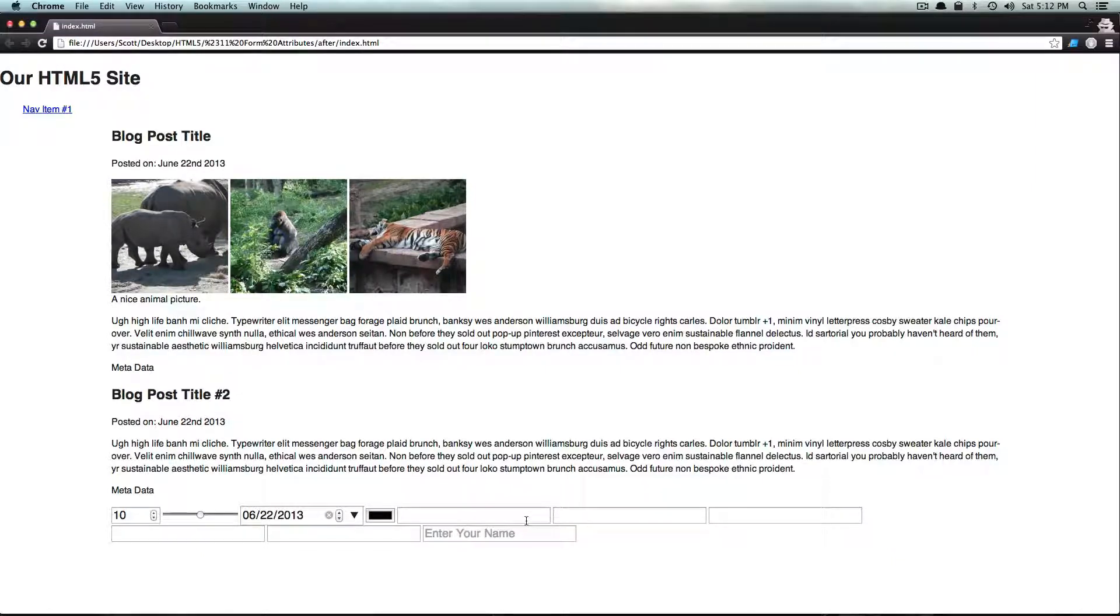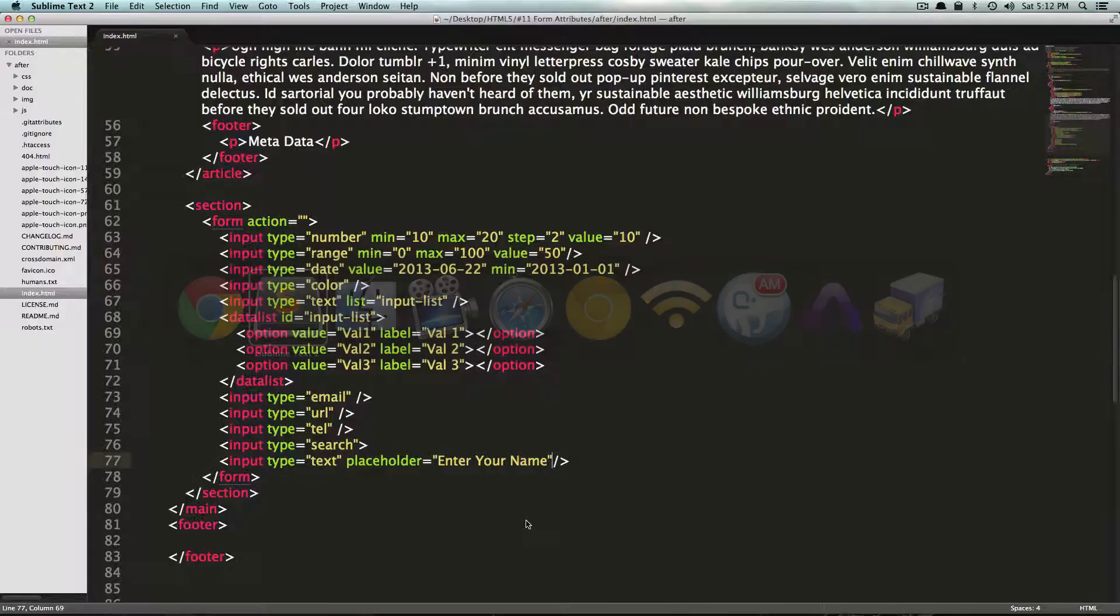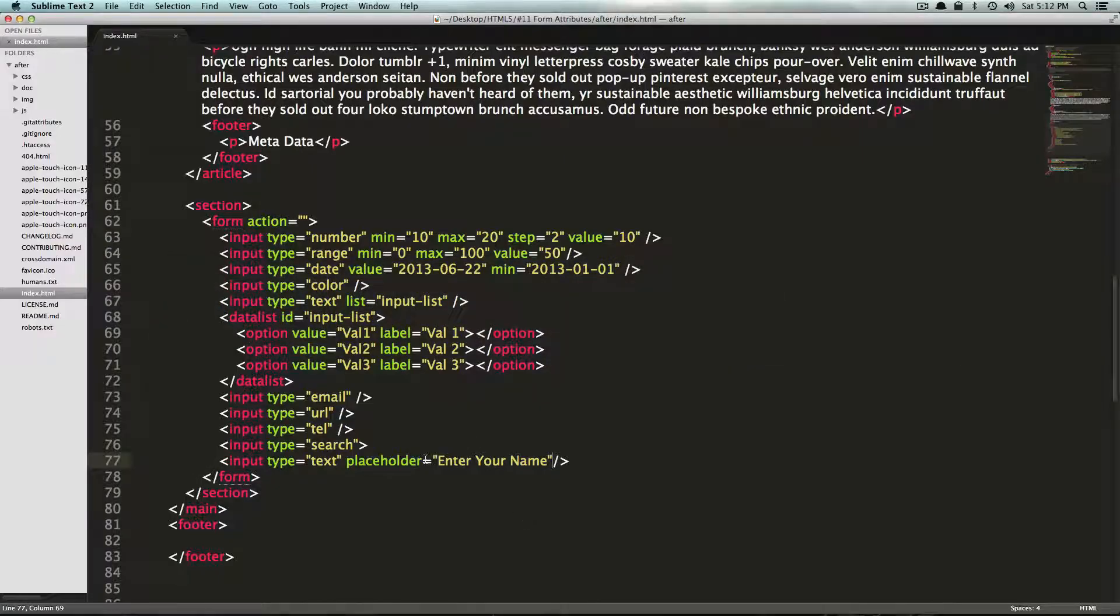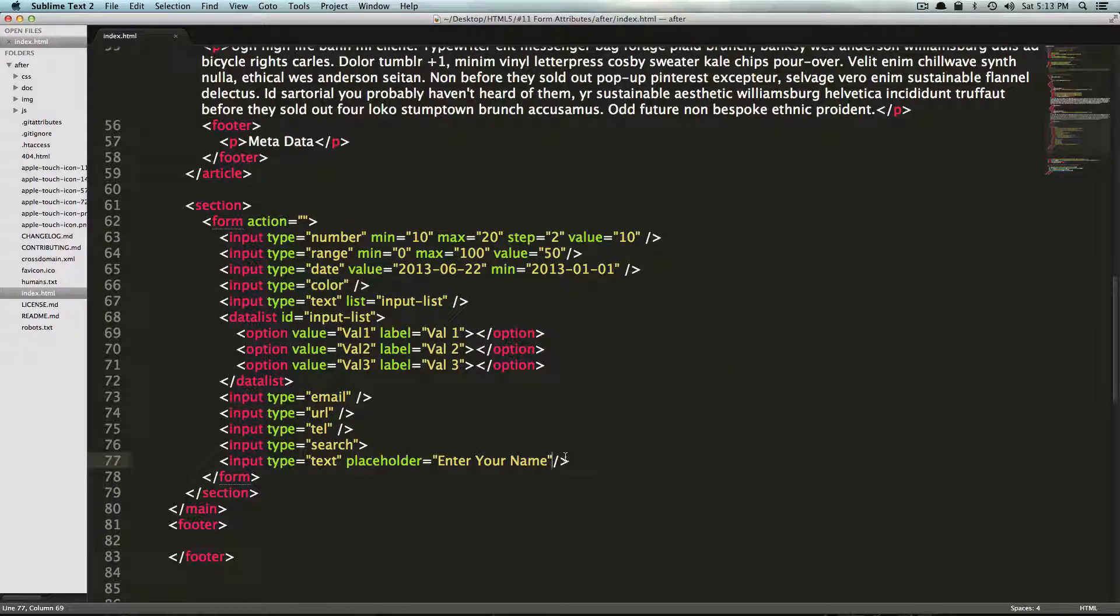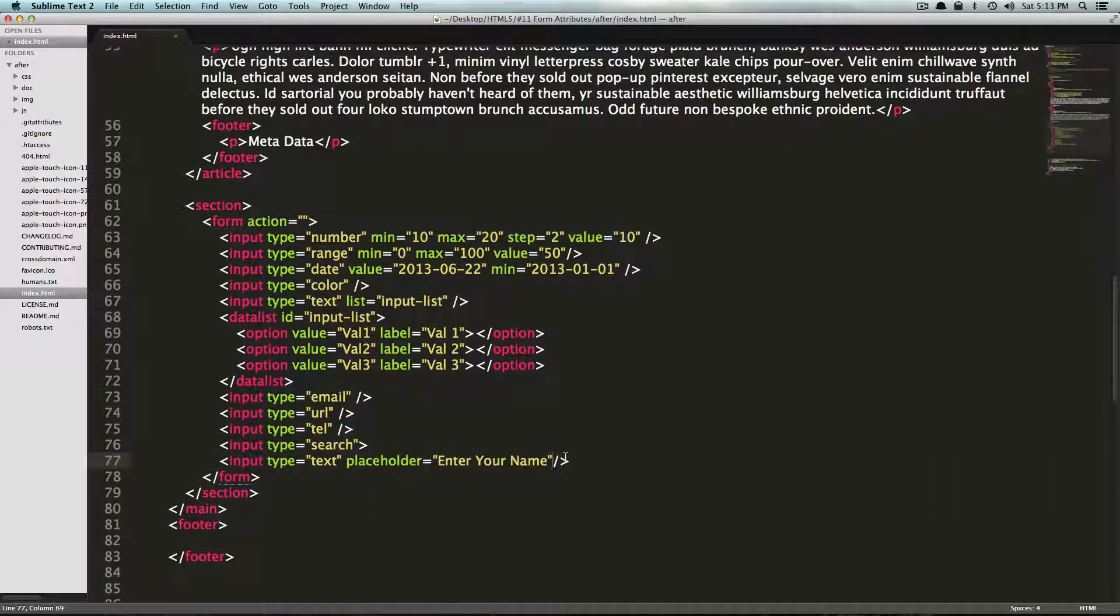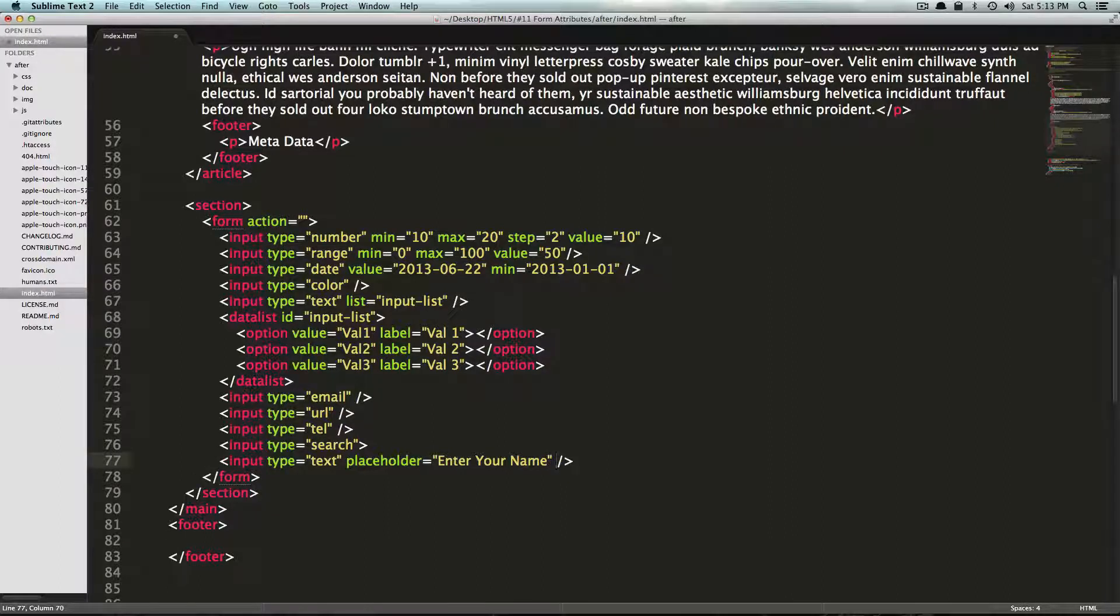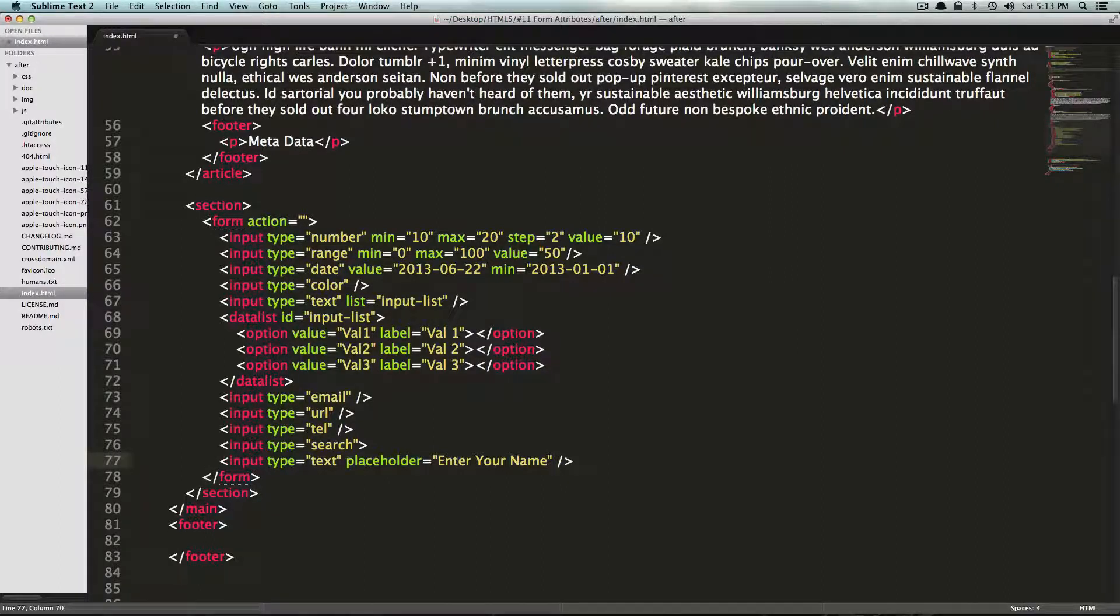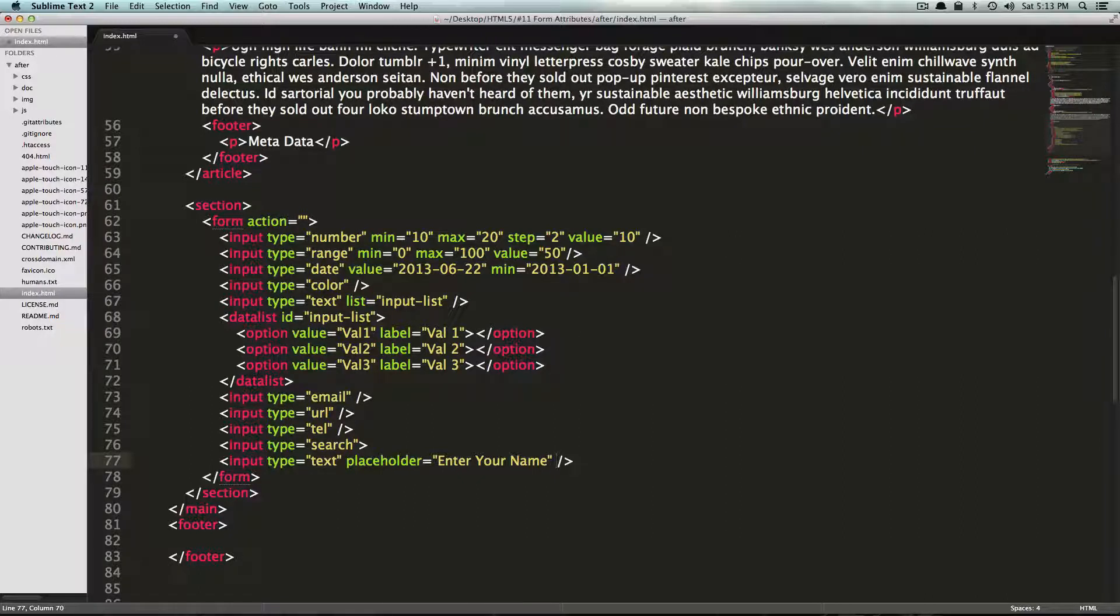So another one we have is pattern. And pattern is really interesting as well because it allows you to validate a field without using JavaScript, with just using a regex pattern. So I would recommend doing some research on regex because it's really useful, regular expressions that is.